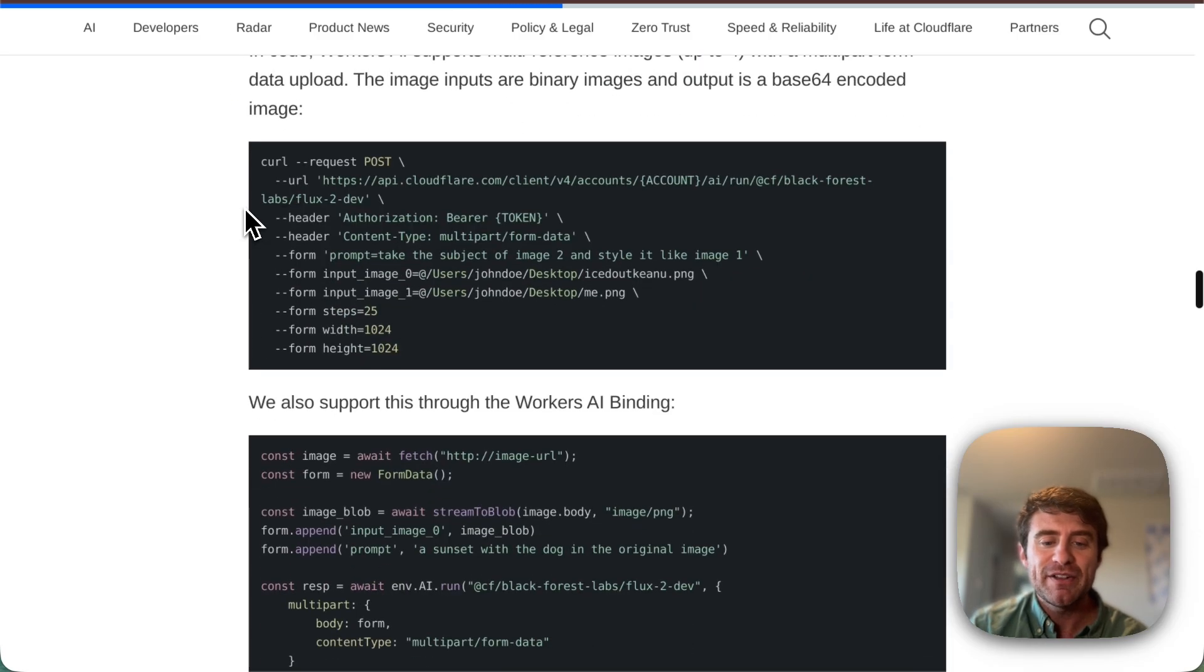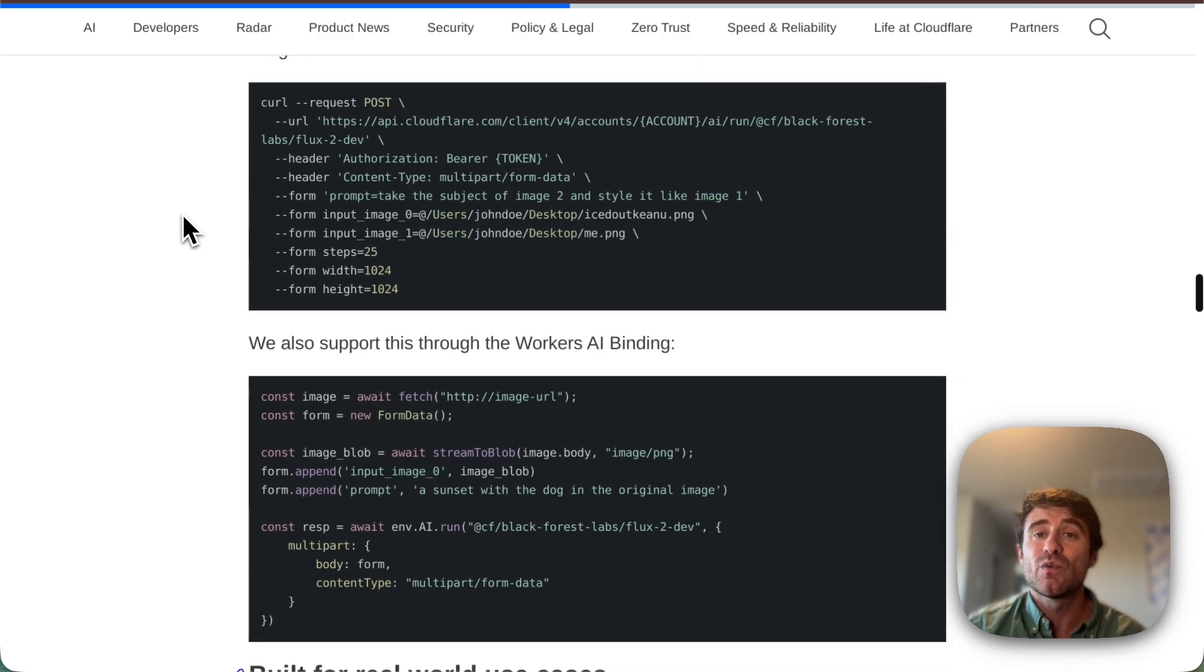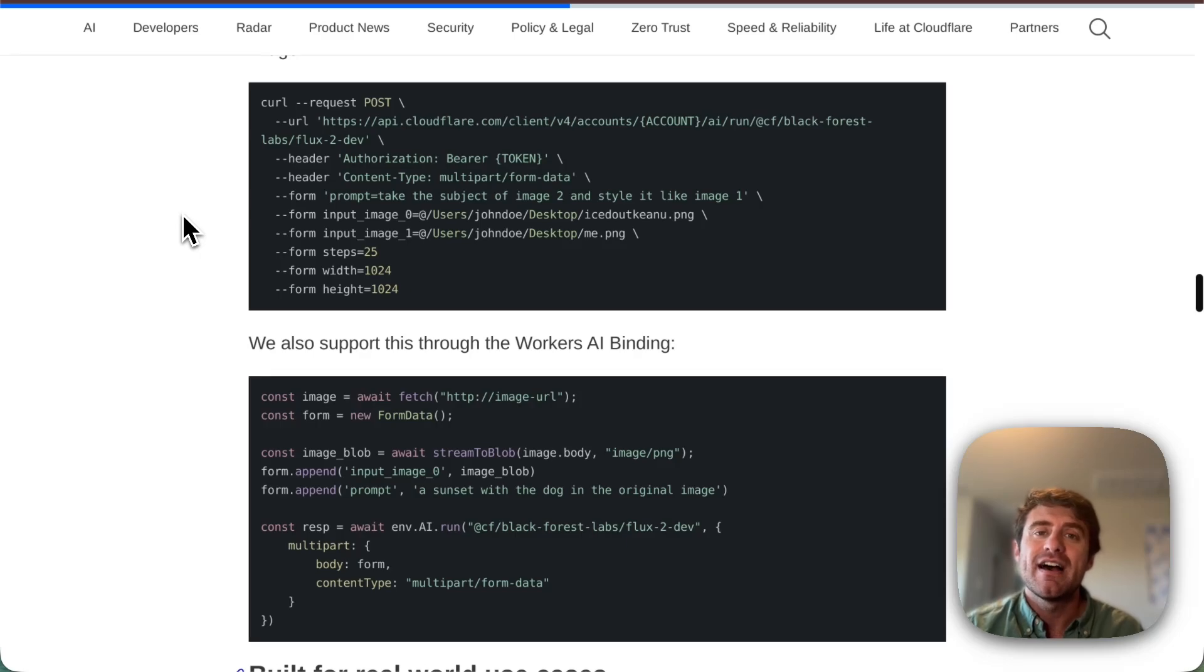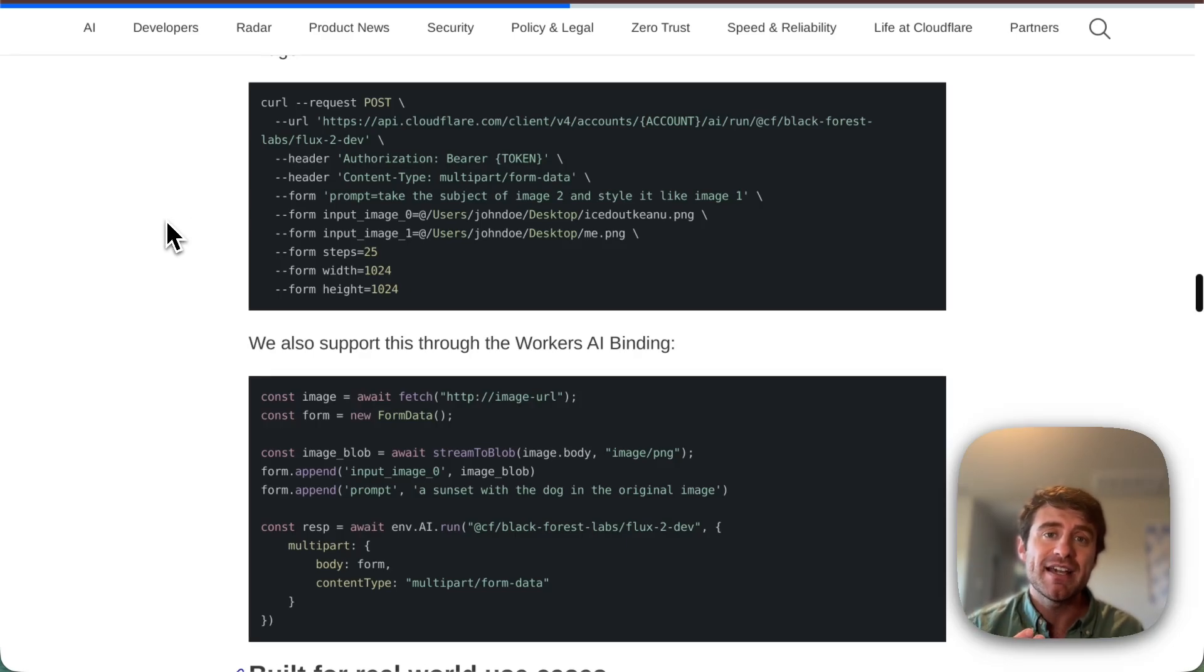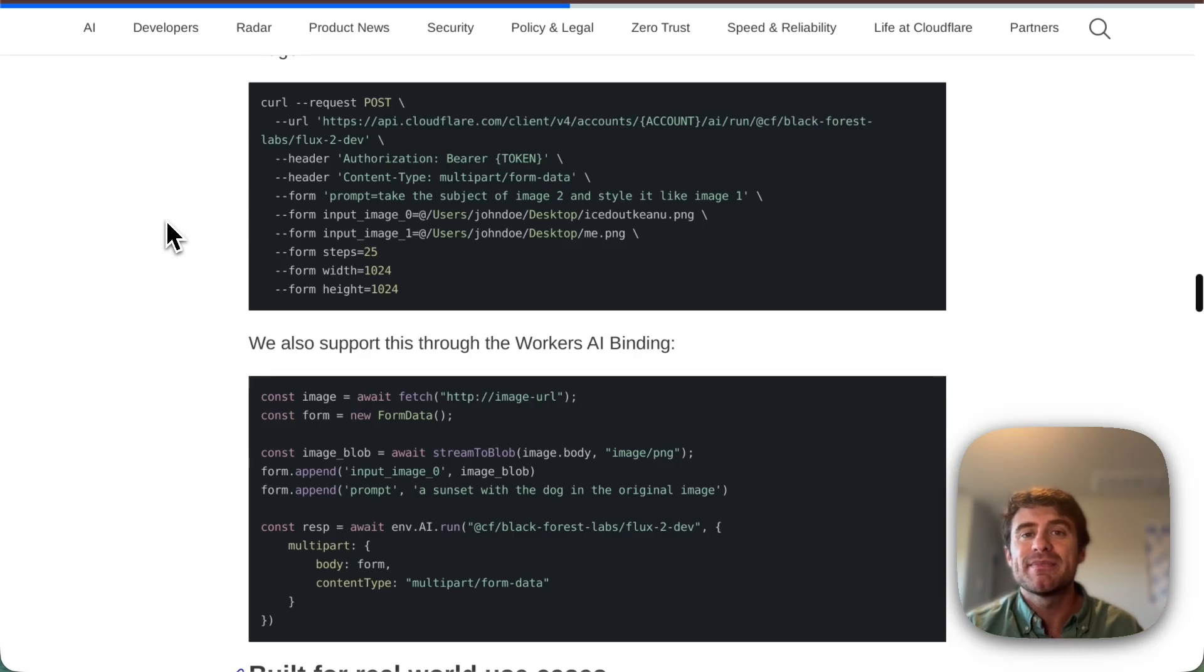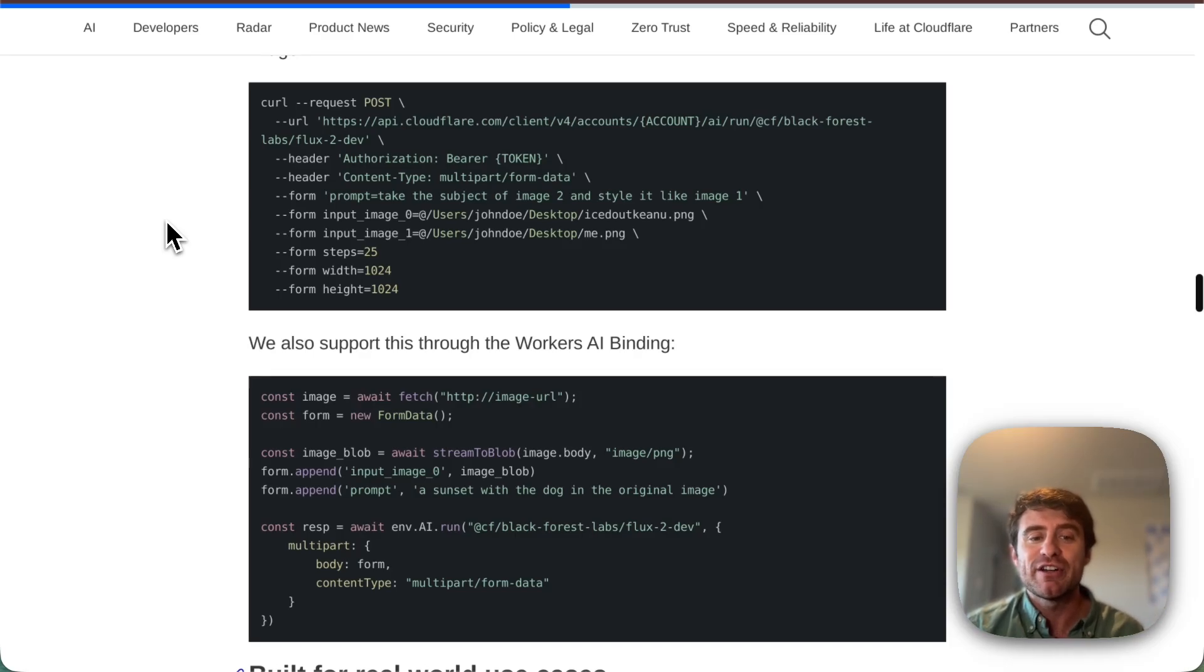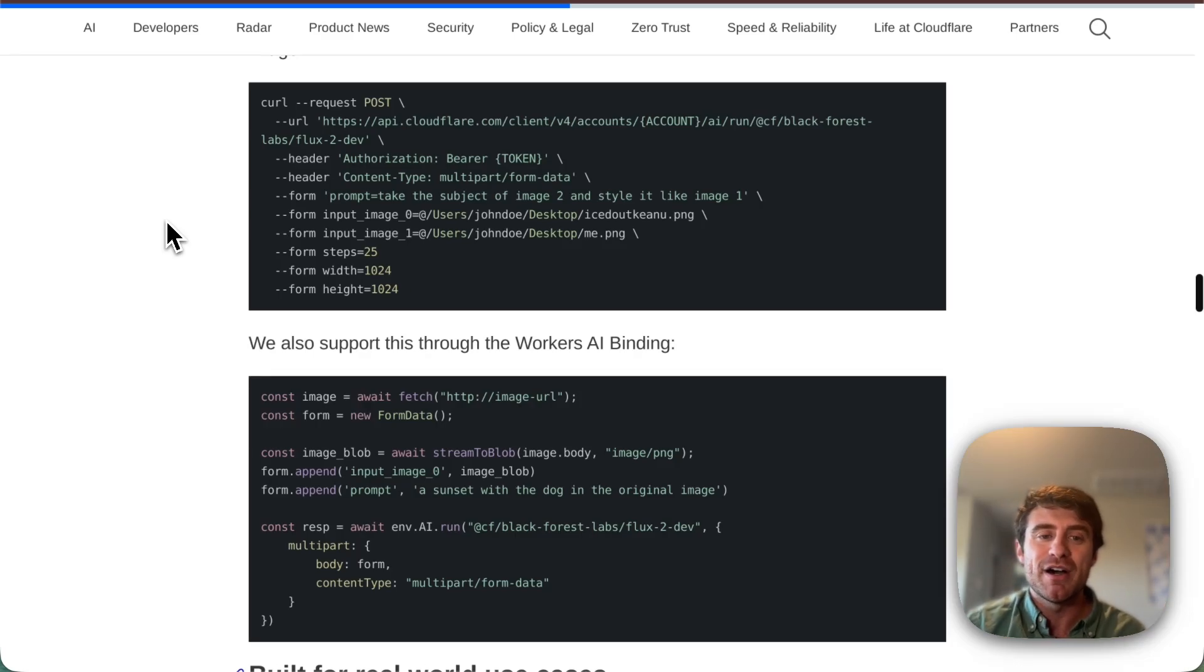The final thing I'll mention is when it comes to the Workers AI specific implementation, we have support for multi-part form submissions to the API, which means that we can pass multiple images into the prompt for the Flux2 image generation and make use of all of them inside of what's generated by the model.